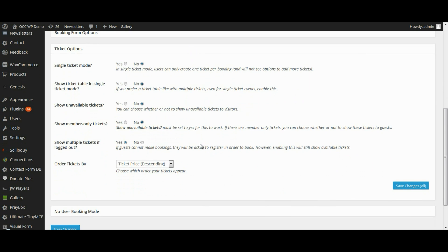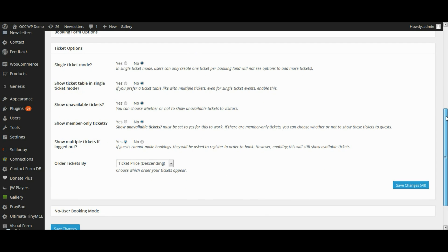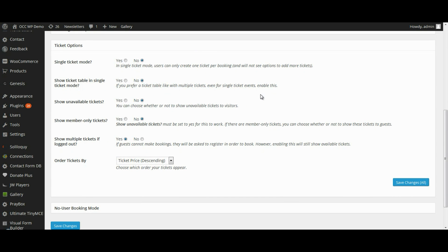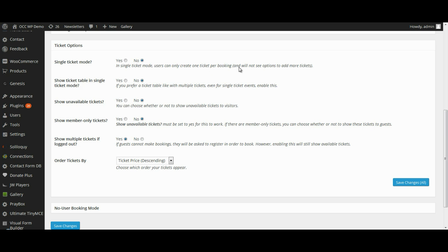Now some of these may not apply to you, but I will go through each of those just to make sure that you understand what each of these options does. In single ticket mode, users can only create one ticket per booking. If you wanted to limit the number of tickets that someone can purchase or register for to just a single ticket, then you want to select Yes. But if you want people to be able to purchase more than one ticket at a time, then keep that at No.